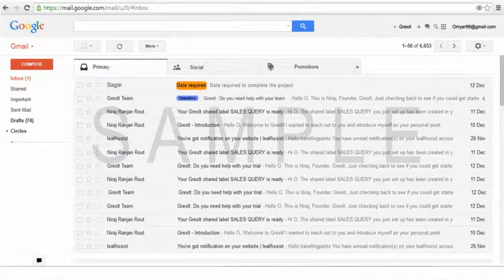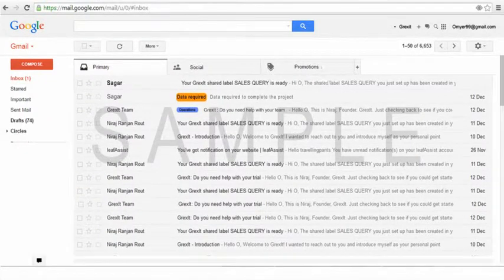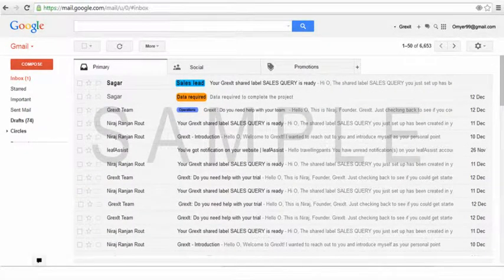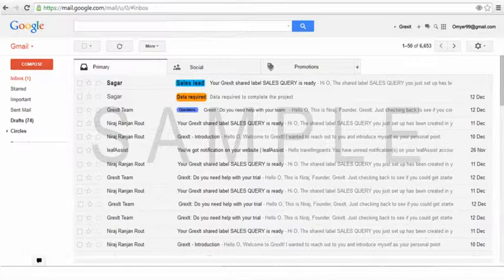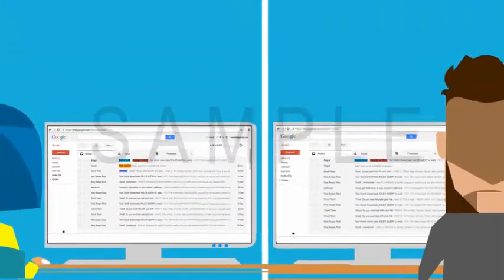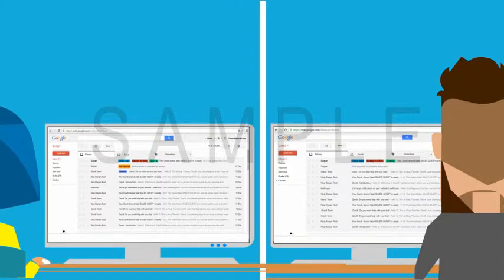Grexit lets you share your Gmail labels, so when a new sales lead or customer query comes in, you can quickly share it and assign it to a teammate by just adding a Gmail label to it. Your colleagues see the email with the shared label in their inboxes within minutes and mark them done using another shared label.